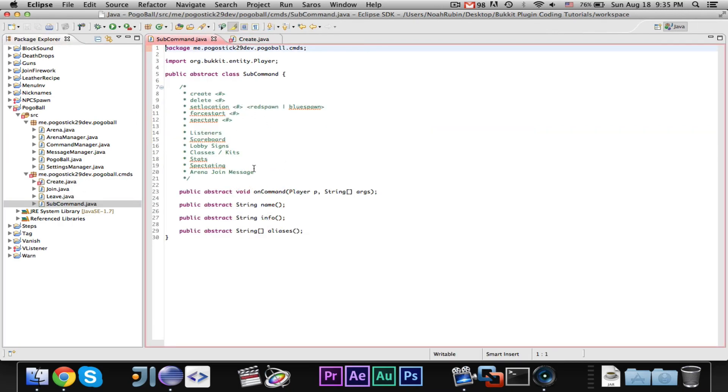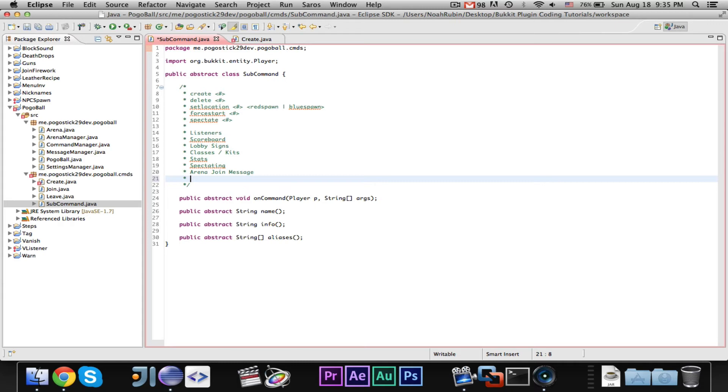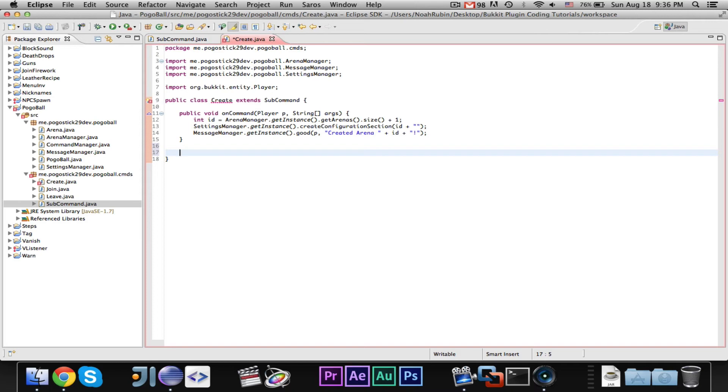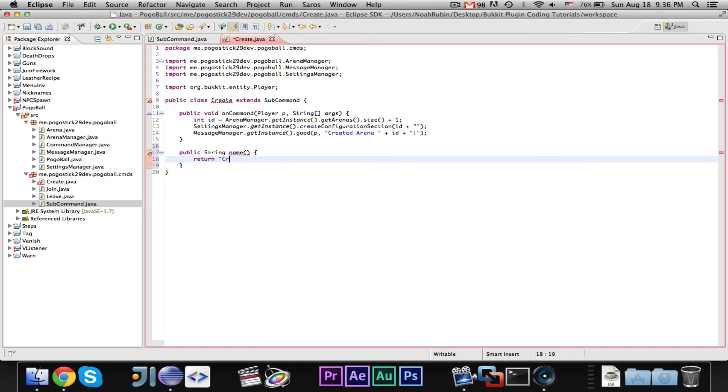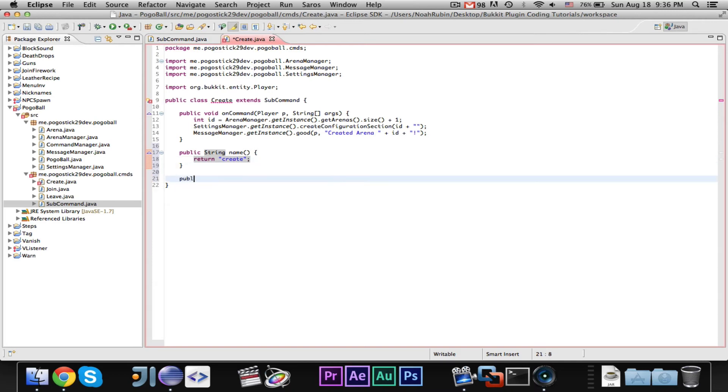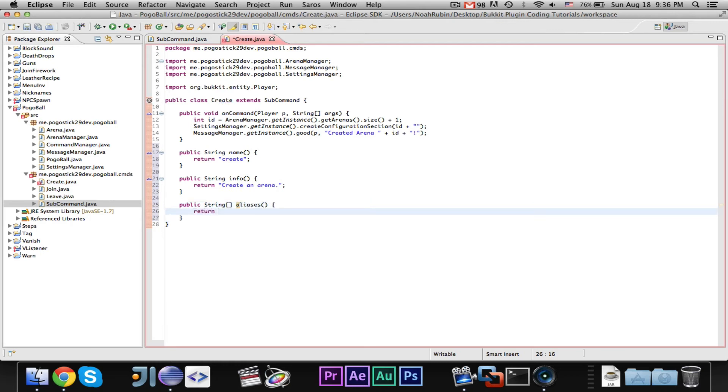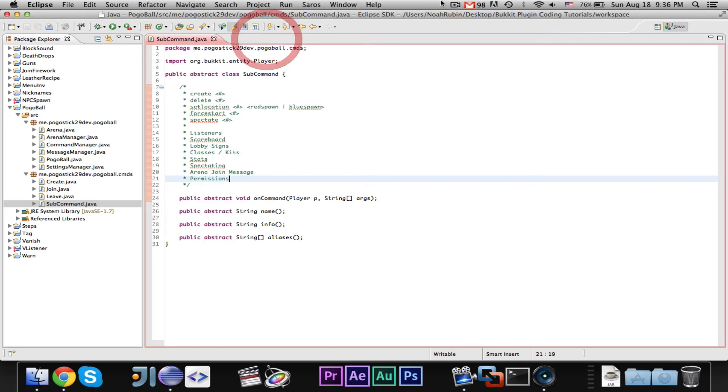And while I'm remembering, I want to add someone requested permissions. I mean, you guys already know how to do that, but I guess I could probably put that in just for, like, creating, and I guess, you know, whatever. Like, a permission for all the admin commands, but you guys already know how to do that. So, I'm going to add a public string name, return create, sorry, public string info, return create an arena, and then we'll just public string array aliases, return new string, string array. Alright, that should be good for the create command.